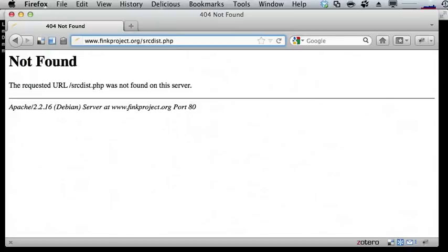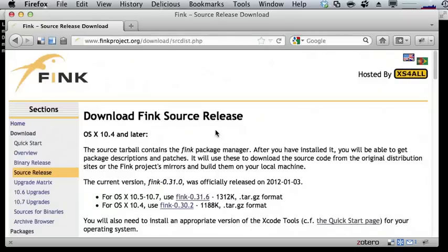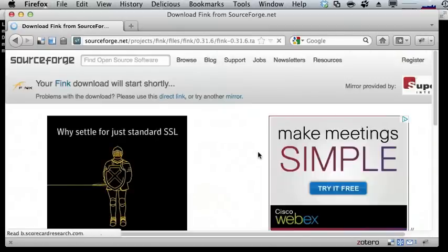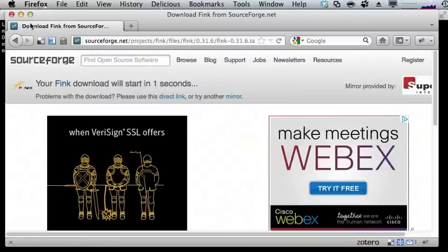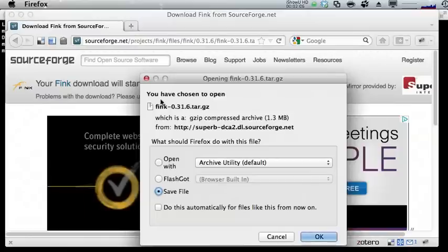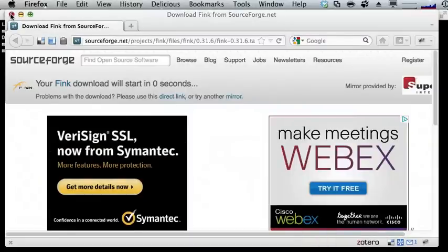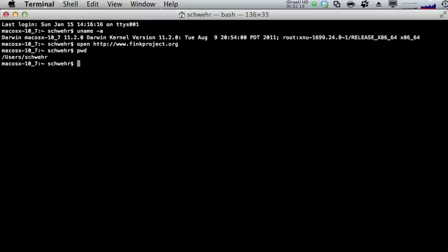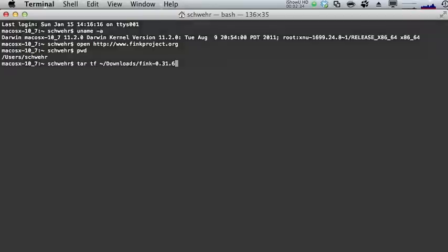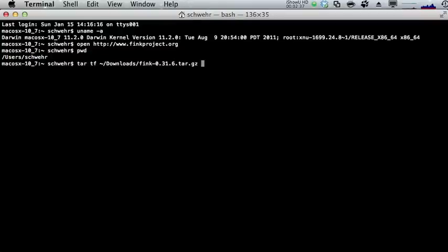We go to the download section and the first thing we're going to do is download Fink from SourceForge. There's some advertising to help support the download process and mirroring around the globe. Go ahead and save the file — it's now saved. Close Firefox and go back. We're in our home directory, so the first thing to do is take a look at what's in any tar before you open it and dump stuff all over your disk. Run tar tf ~/Downloads/fink — the 't' is for listing.